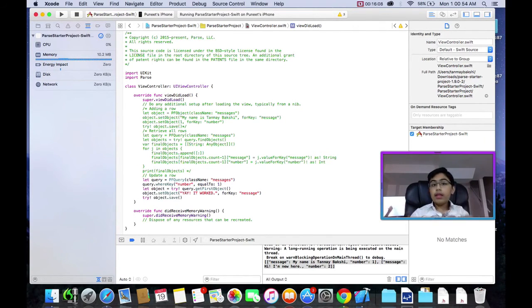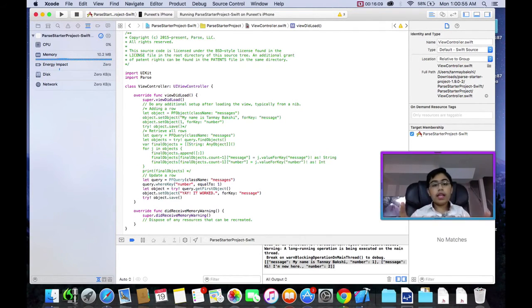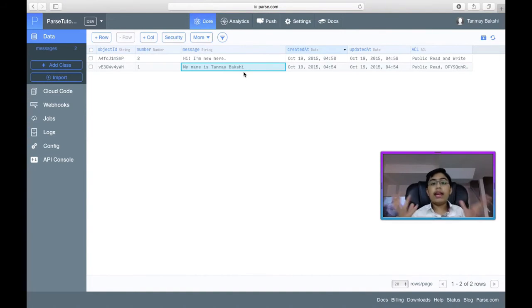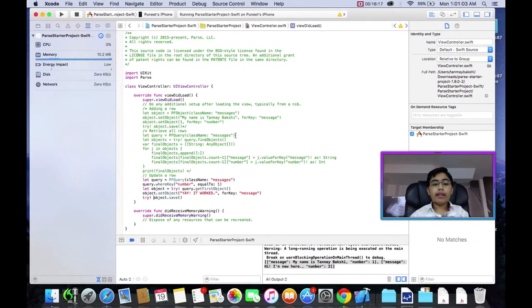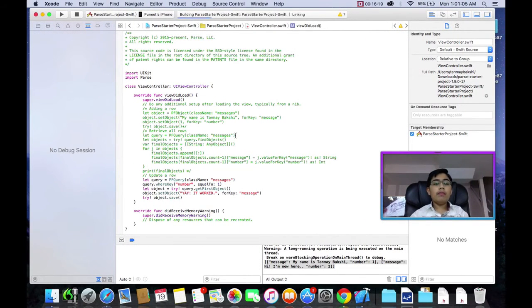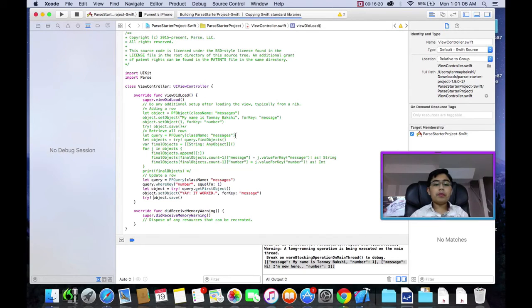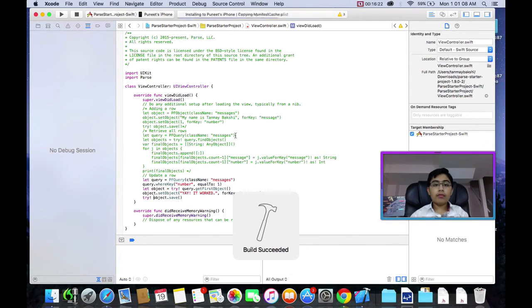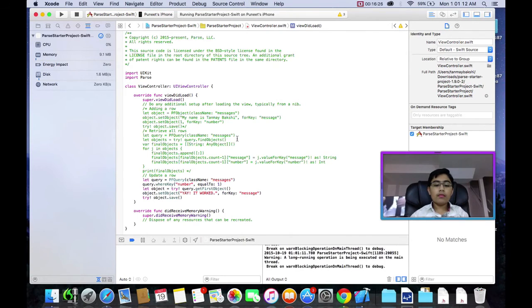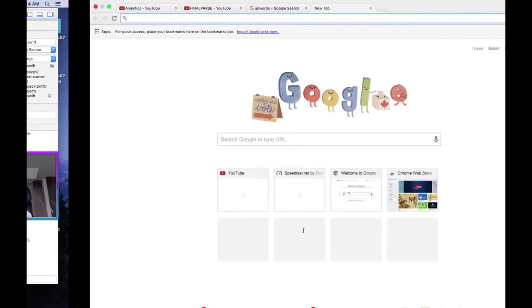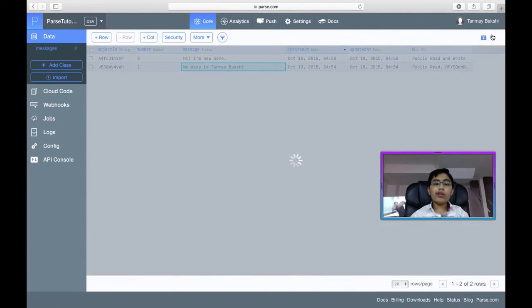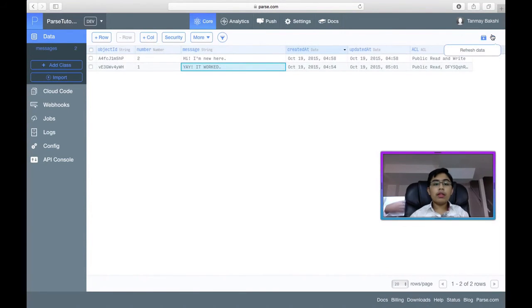So, let's actually run this code. Okay, no exception. And if we go over here and refresh, it changed.